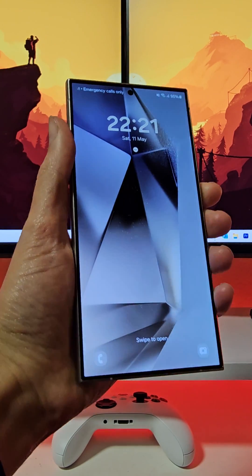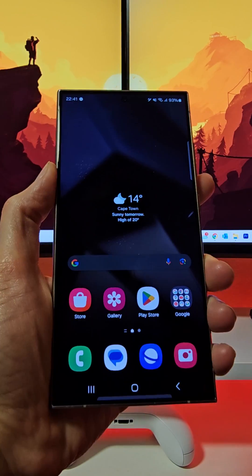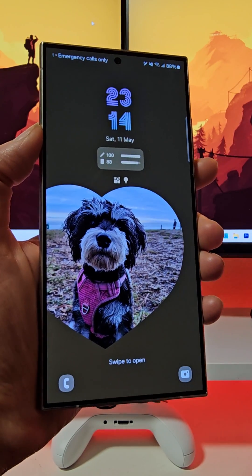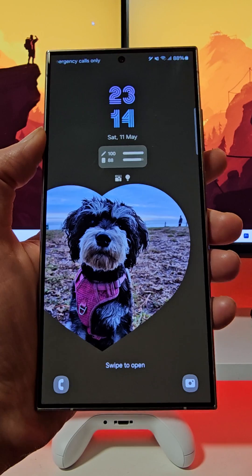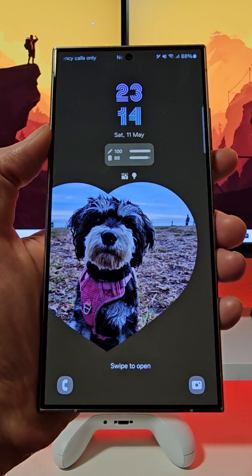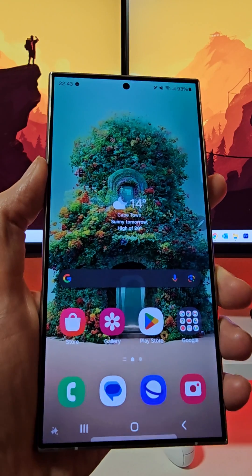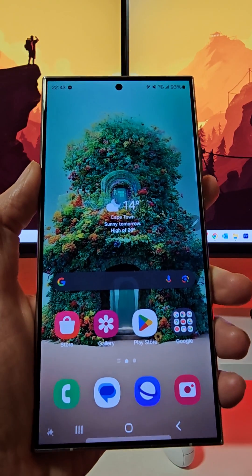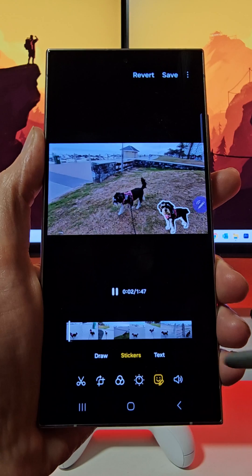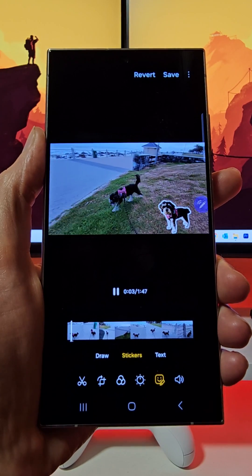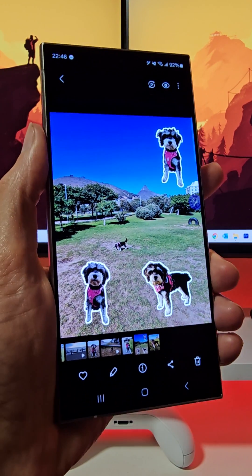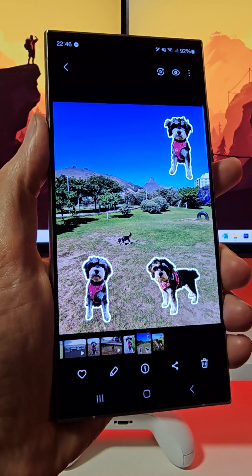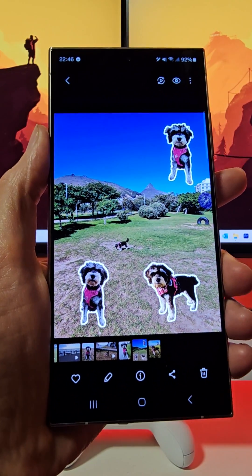With One UI 6.1 on the Galaxy S24 series, you can personalize your Galaxy device to reflect your personality and preferences and truly make it your own. Here are some of my favorite ways that I personalize my Galaxy S24 Ultra.